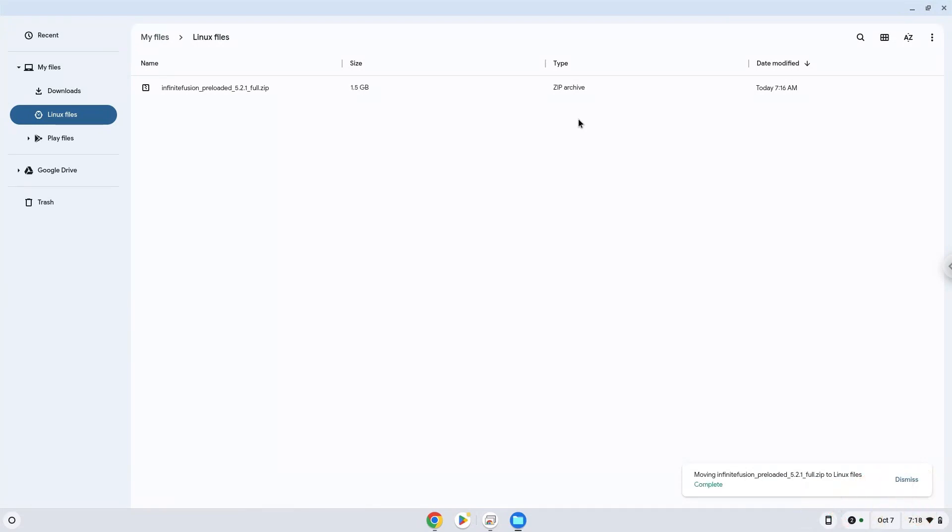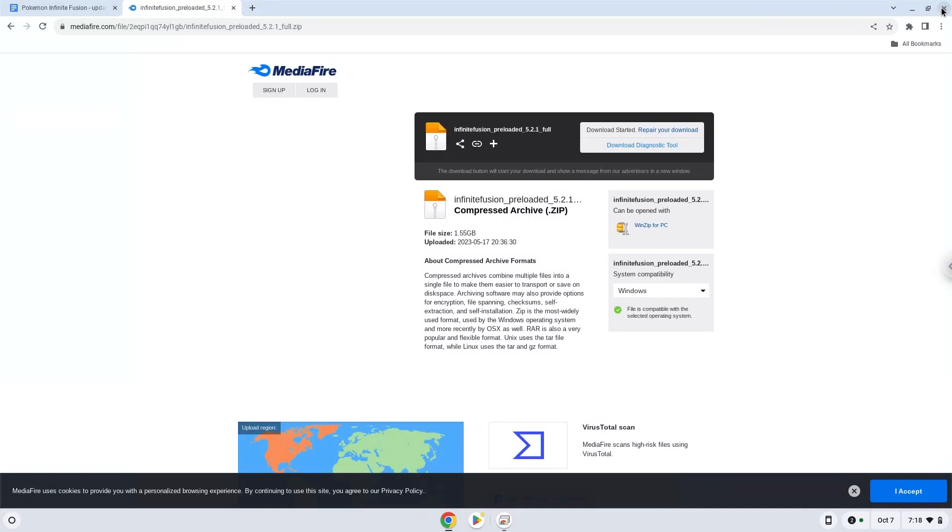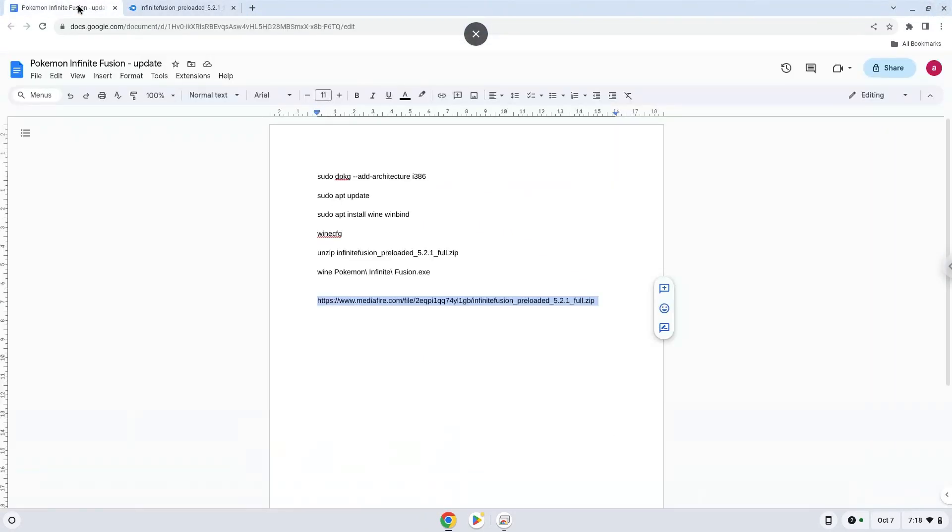Now we will continue to the next part of the installation process, which is to run several commands in a terminal which will install the game. All the commands are in the video description. Now we will copy the first command and open a terminal session from our app menu.